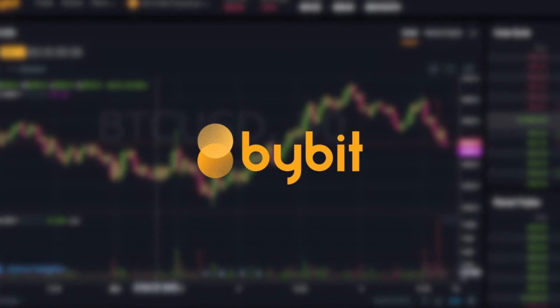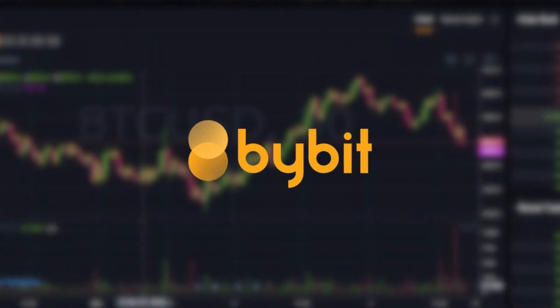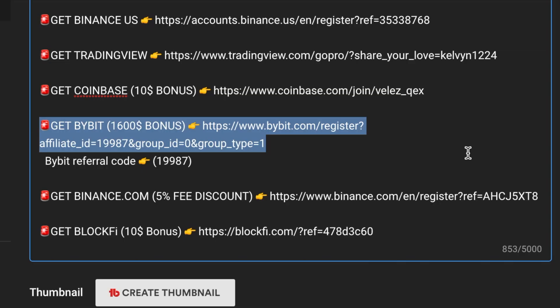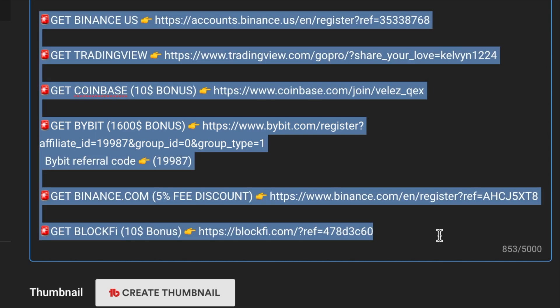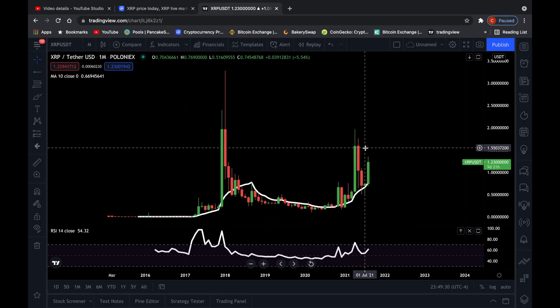Before I do that, remember if you're a professional trader you can get up to a $1,600 bonus when you register to ByBit using my personal affiliate link. Keep in mind you do need to deposit within the first 48 hours after creating your account. Also check out my other links — these are all related to cryptocurrency platforms.